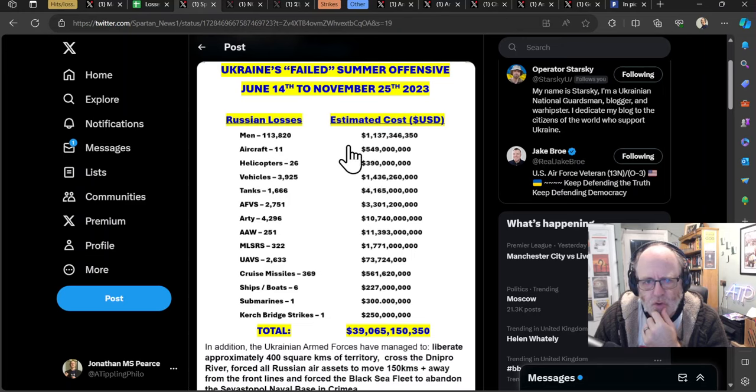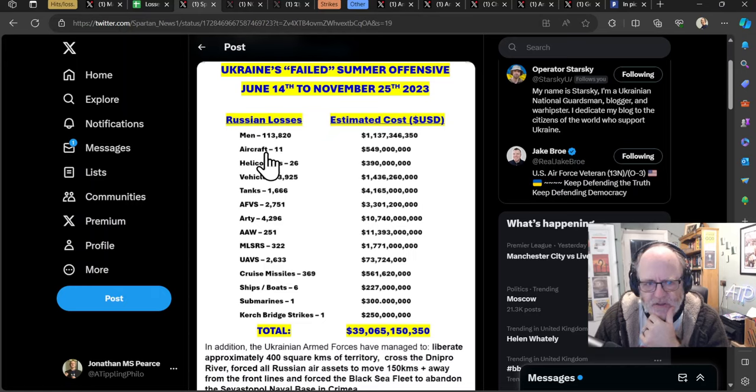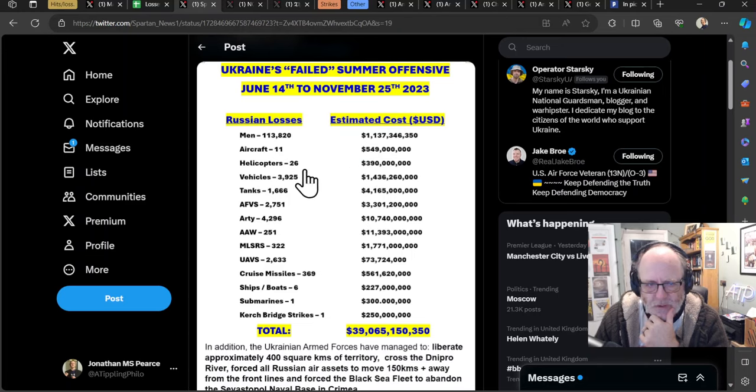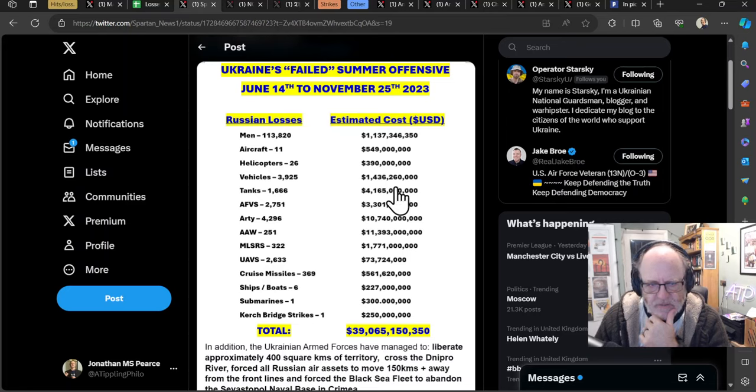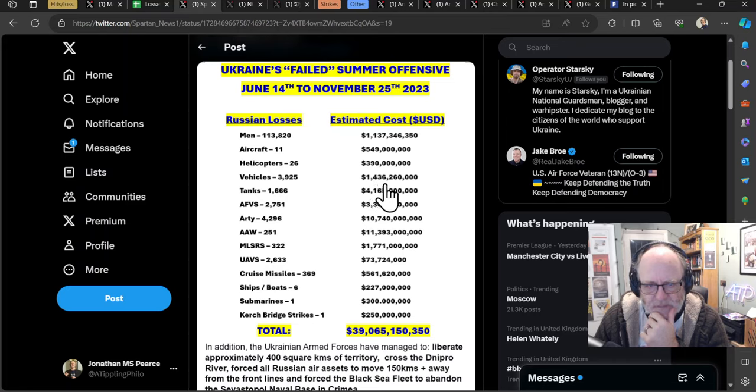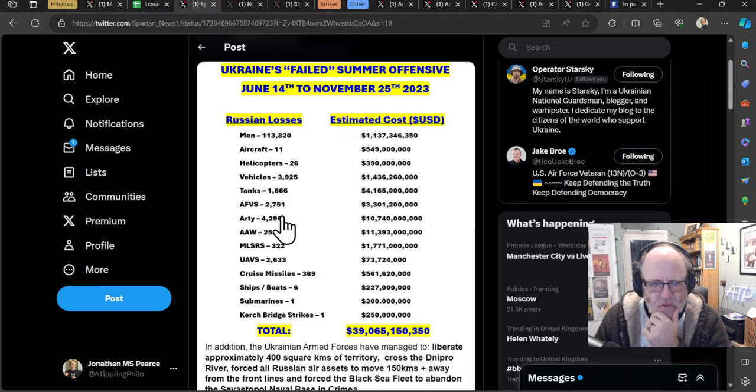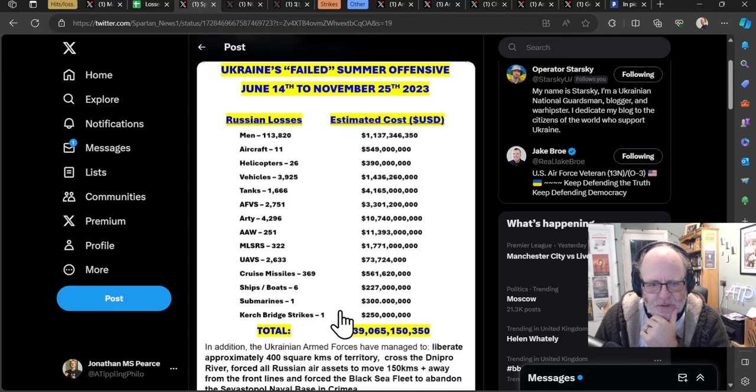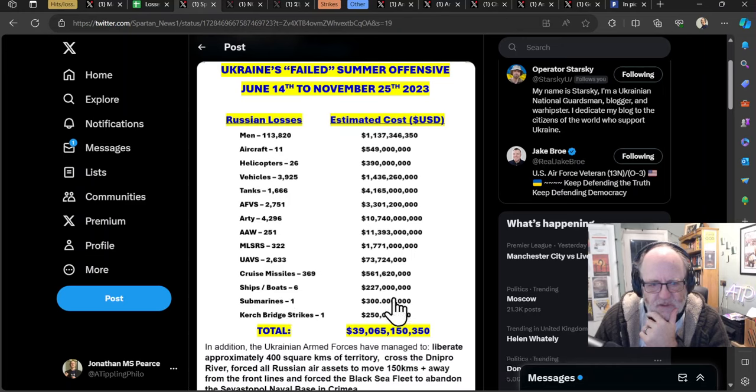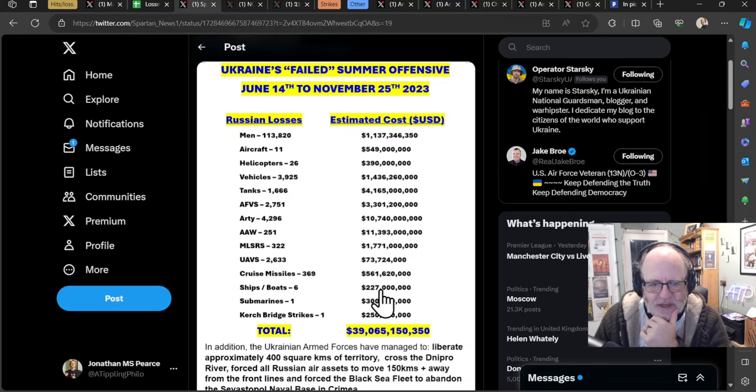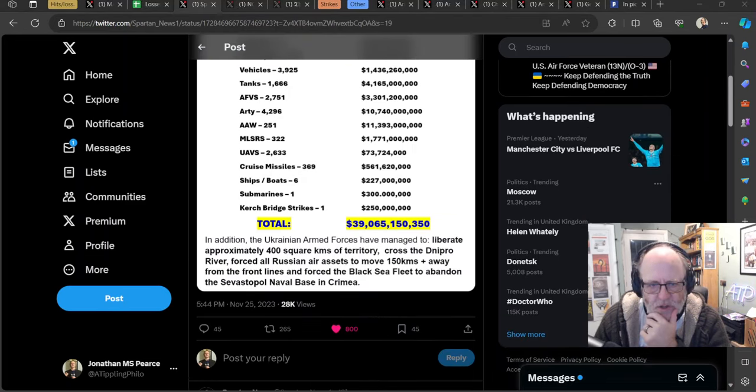I'm not quite sure how you would evaluate the Russian estimated costs for the Russian men personnel. 11 aircraft, $549 million. Helicopters, 26, $390 million. Vehicles, 3,925, $1,436,260,000. Tanks, $4 billion worth of tanks. And you get down to Kerch Bridge Submarine, 300 million. Ships, 226, 27 million. So that gives you a total of $39 billion worth of loss.